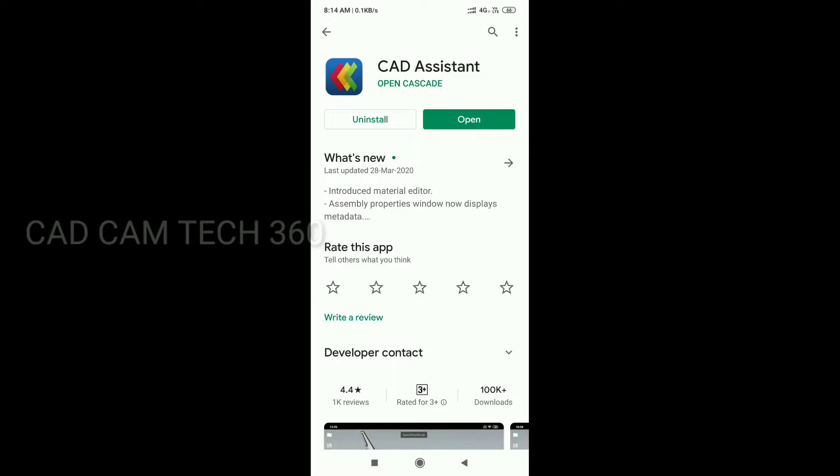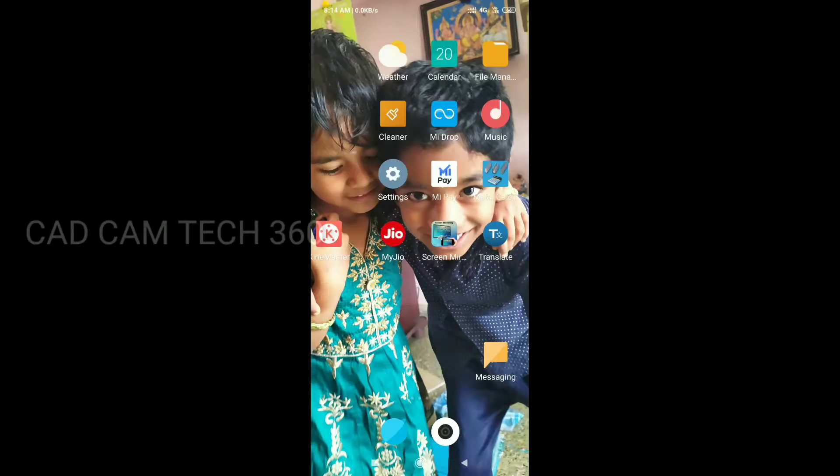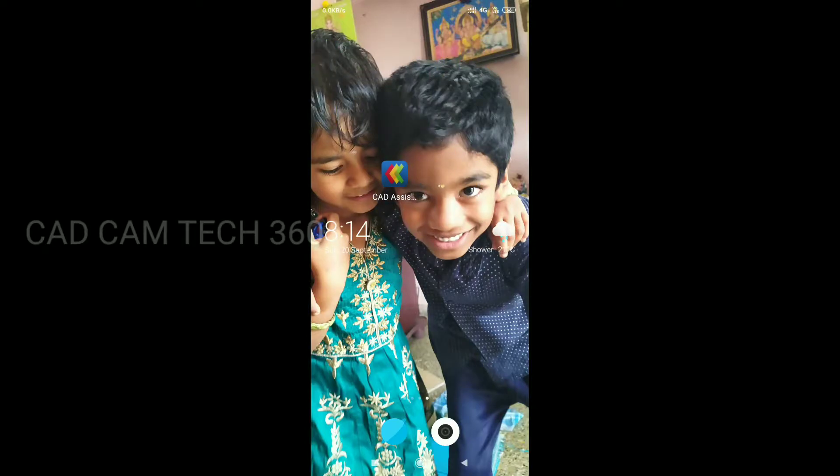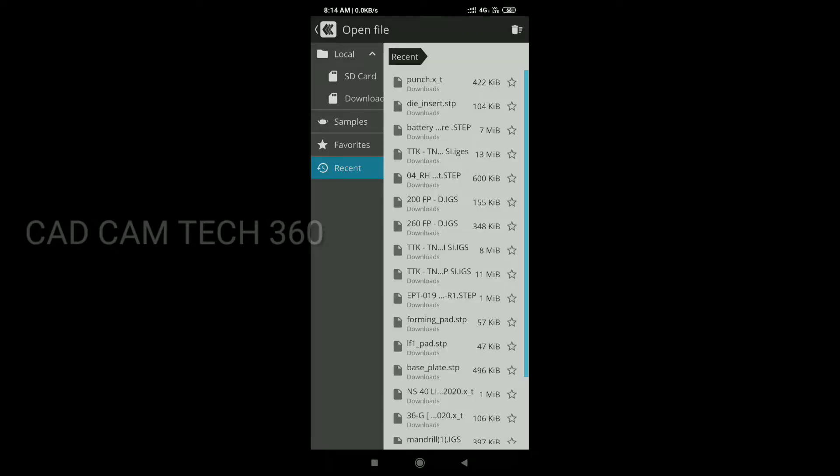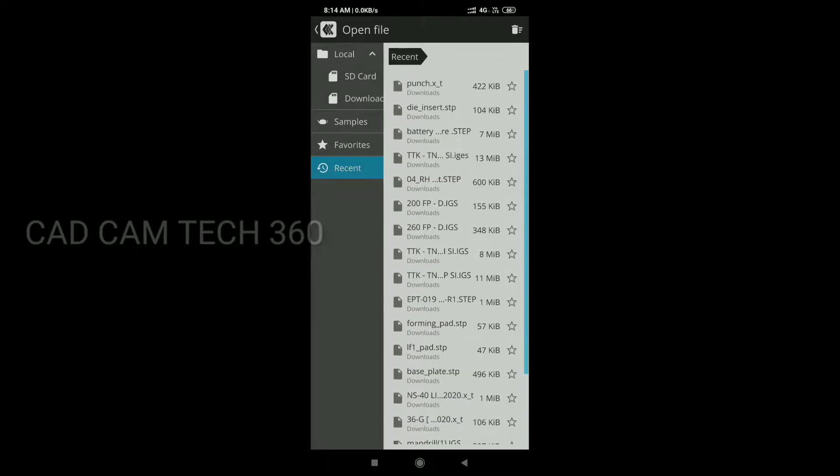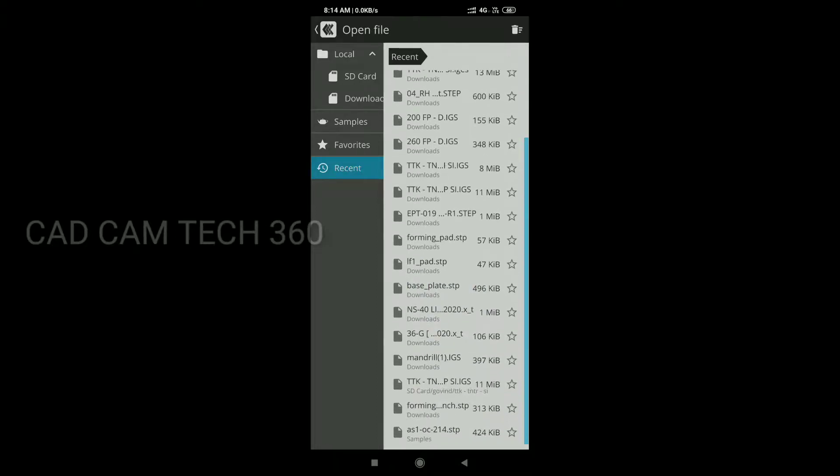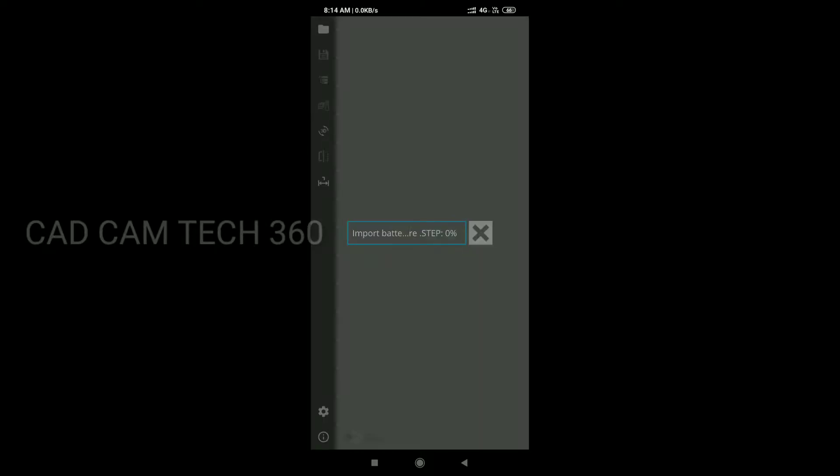I'm going to cancel it. I close this and go to location and open CAD Assistant. Okay, this right side has so many files. These are all I have opened already. I am going to open here third one.